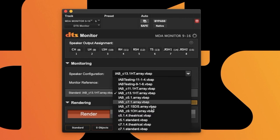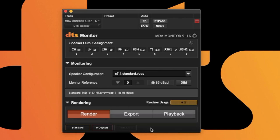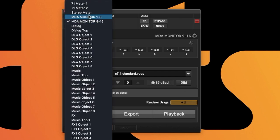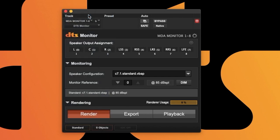There are a number of different configurations to choose from with a maximum of 64 outputs, but for simplicity's sake we'll be working with a standard 7.1.